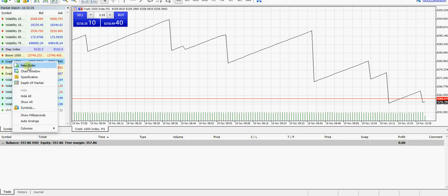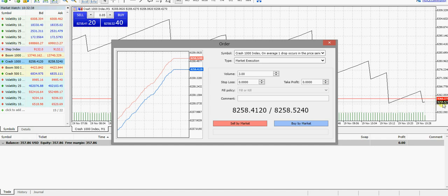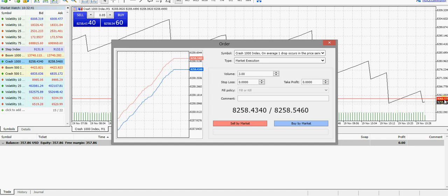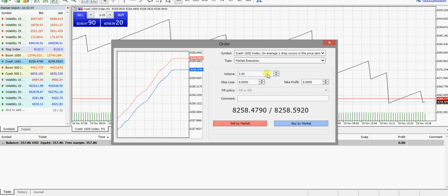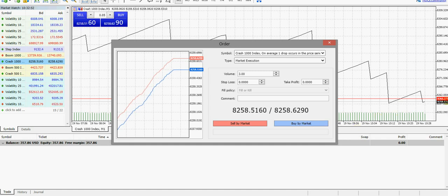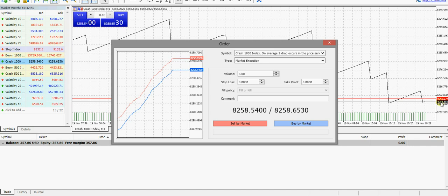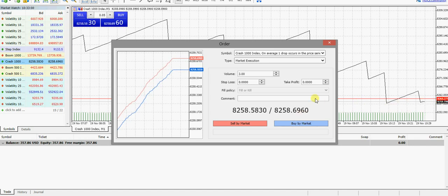We're going to be right-clicking on the Crash 1000, then you click on New Order. We are going to be watching this black thing. Once it jumps up a bit, we're going to click on Buy. Then you enter your volume. The higher your volume, the higher the amount you make. Once this black pushed up a bit, let me wait for it to push up so that the top numbers will be hidden. We'll be clicking on Buy.